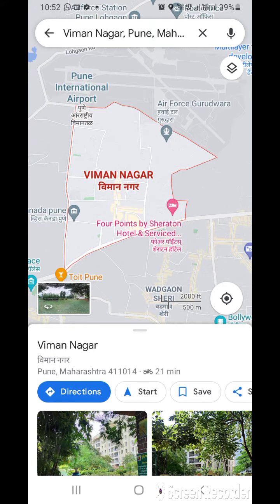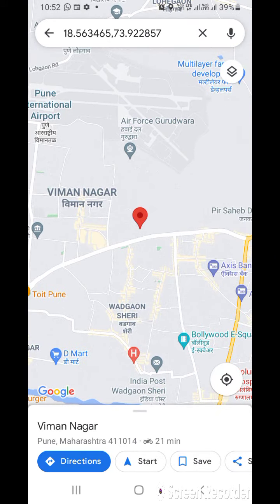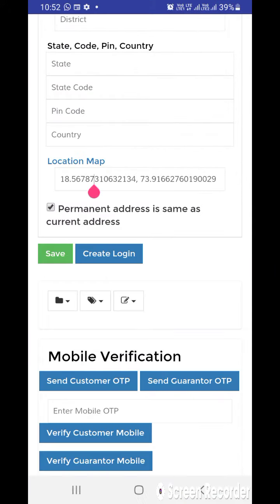Here you can see the location for the Viman Nagar address. Now we need to right-click this address, and you can see the longitude and latitude of Viman Nagar — 18.56 — in the above column. Now I need to copy this and go back to the software page.